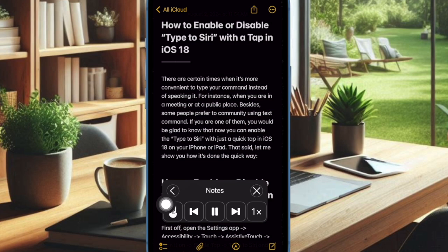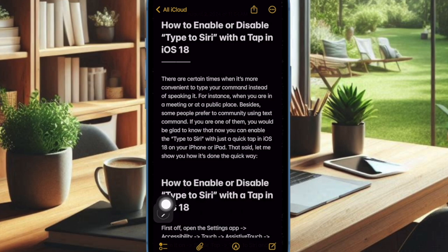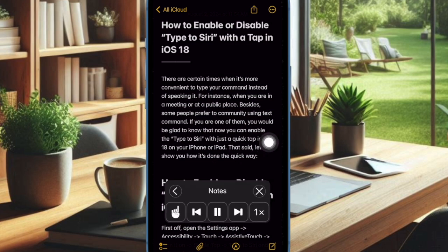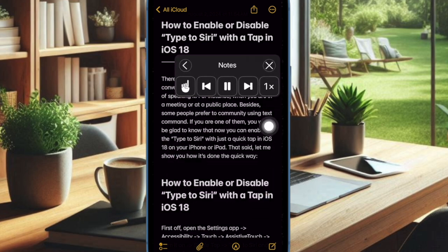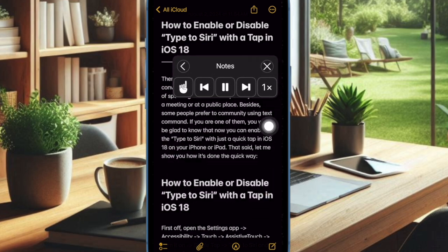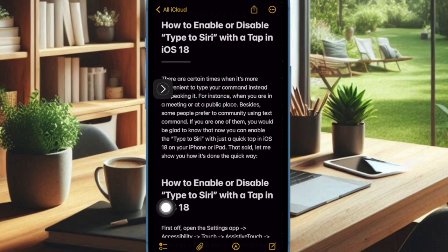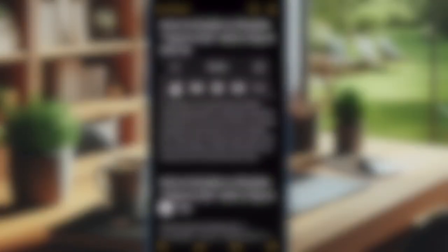Now that you have unlocked this impressive feature, make the most of it whenever you want to rest your eyes but continue to read your favorite articles. If you have found this video helpful, do like and share it, and I'll see you in the next video with more such handy iPhone tips and tricks. Till then, stay safe and have a great time. Bye bye!